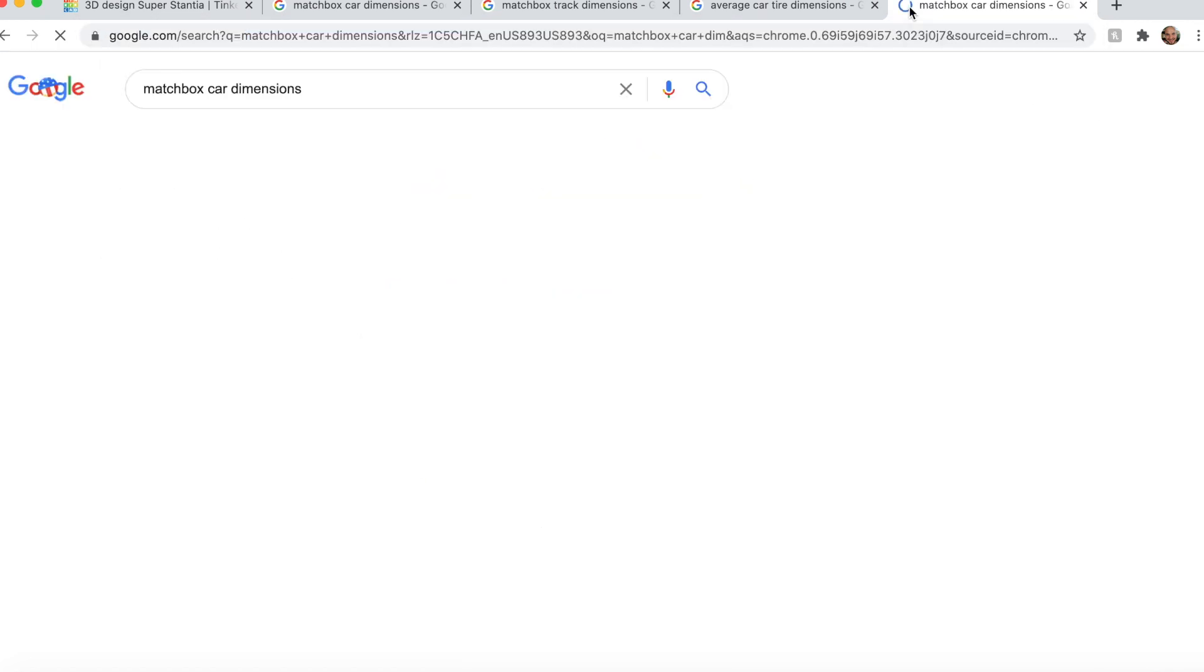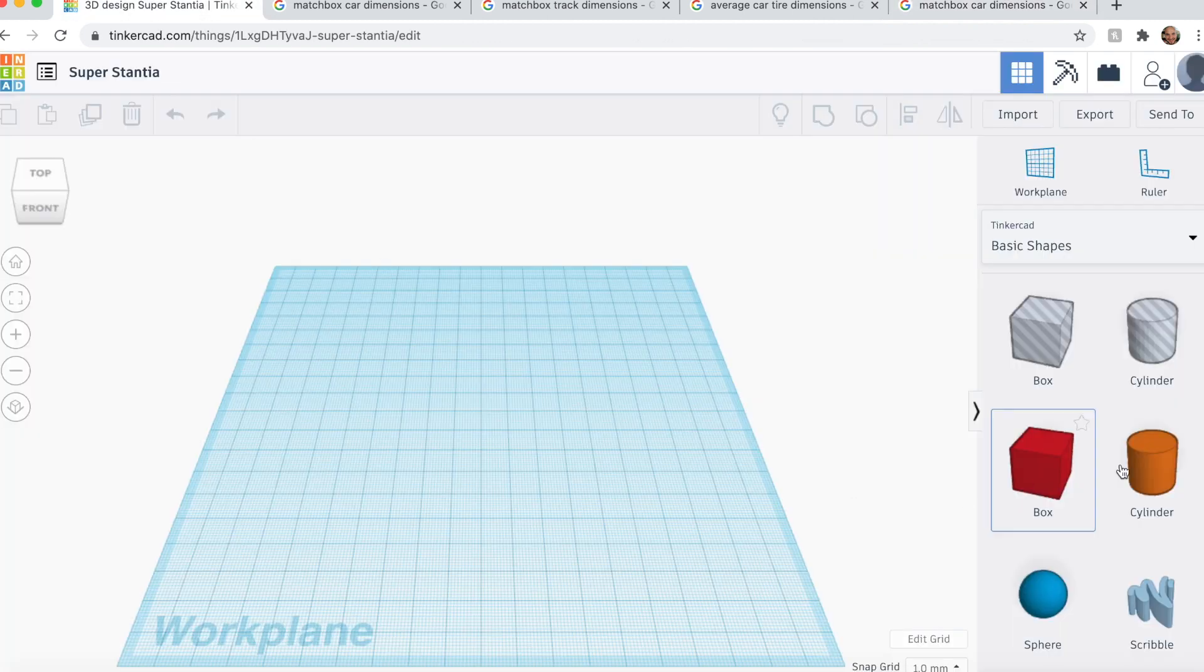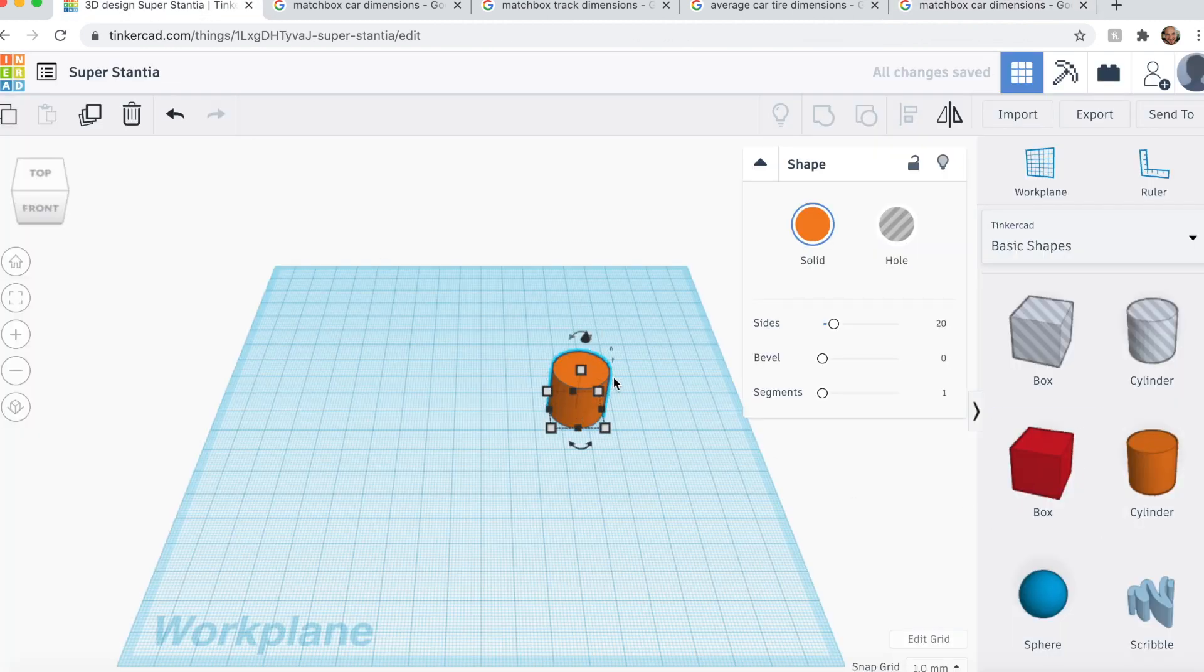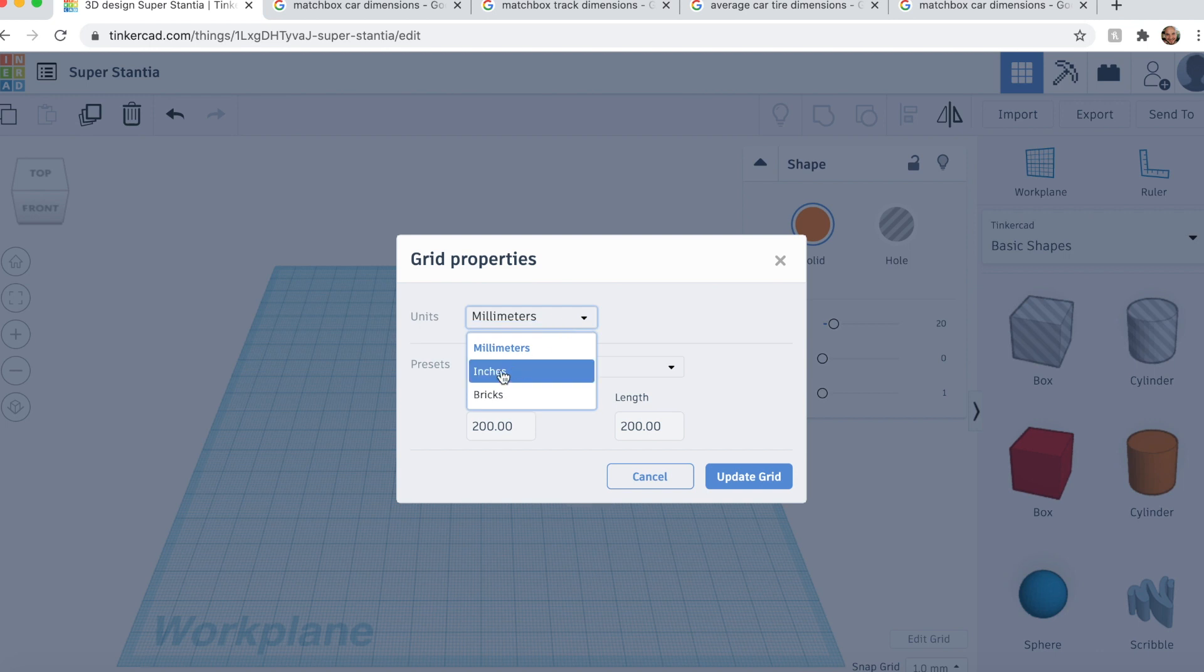We also want to know the length. Two and a half to three inches. Okay. Now, before we do any of that, we have to change this to inches so that all our dimensions are correct.